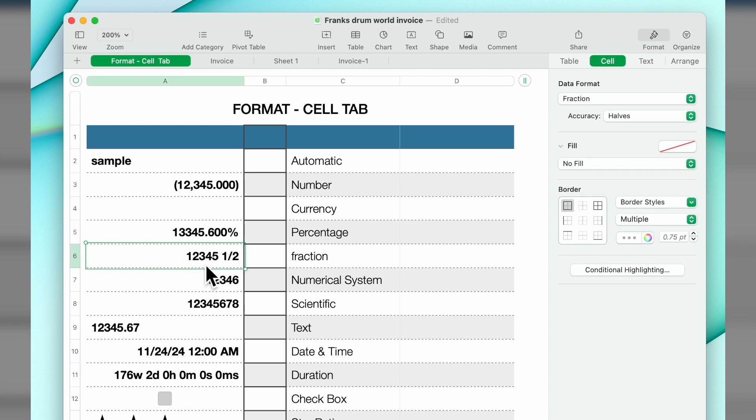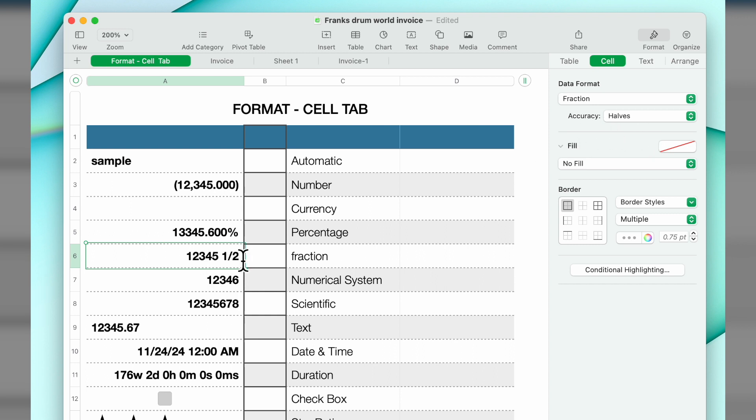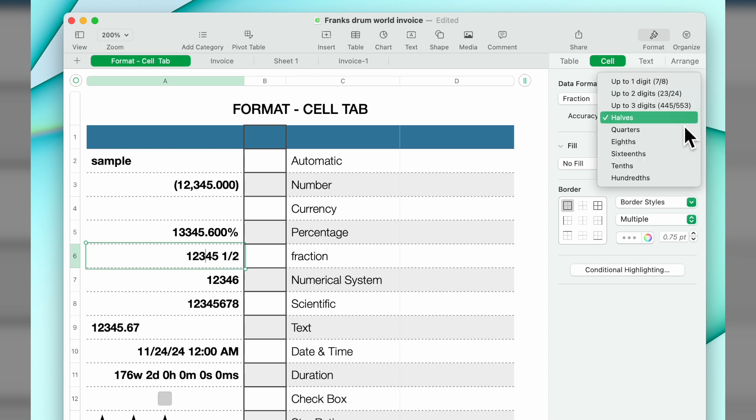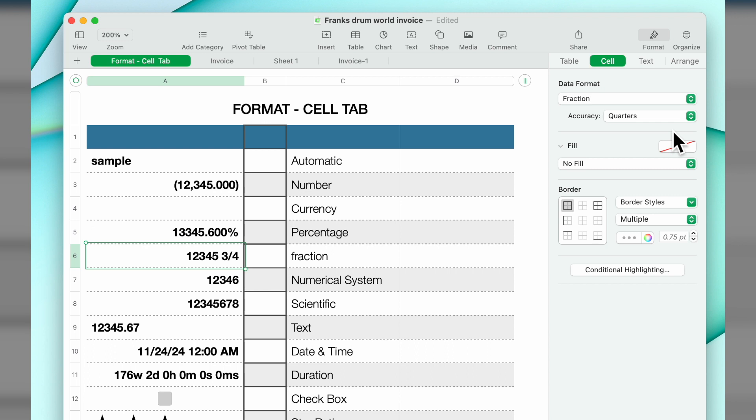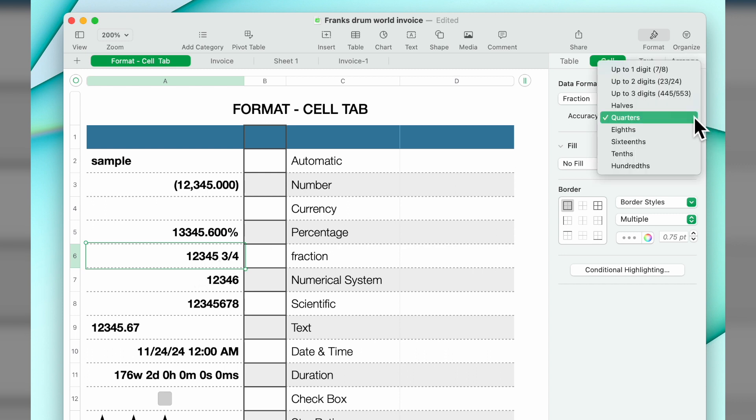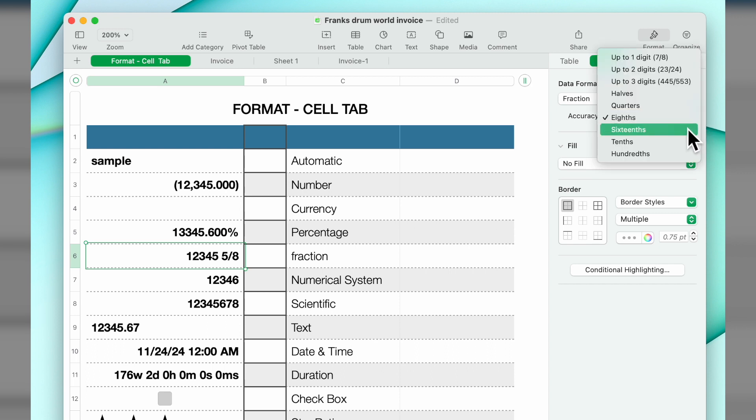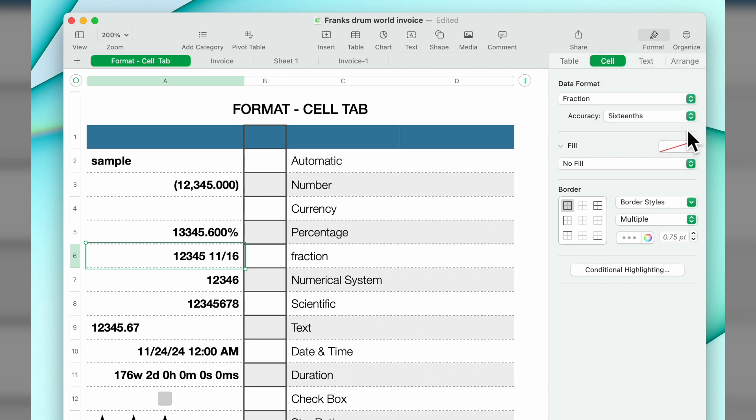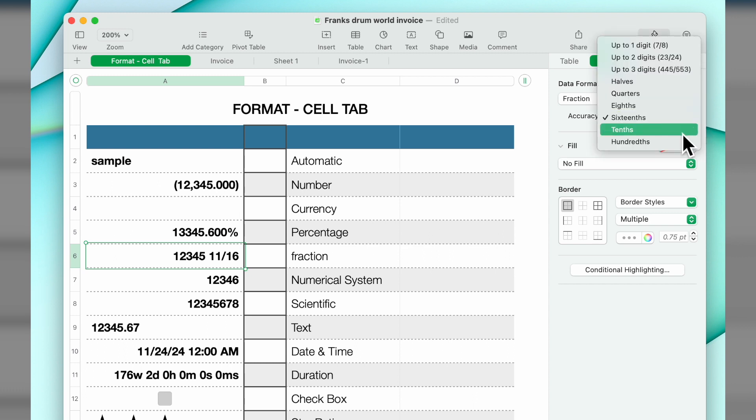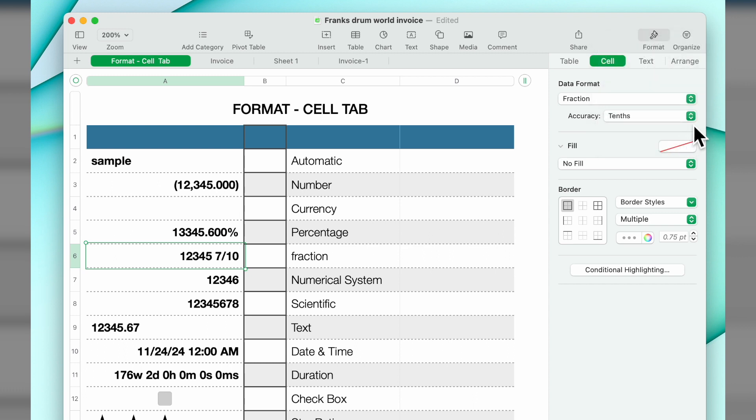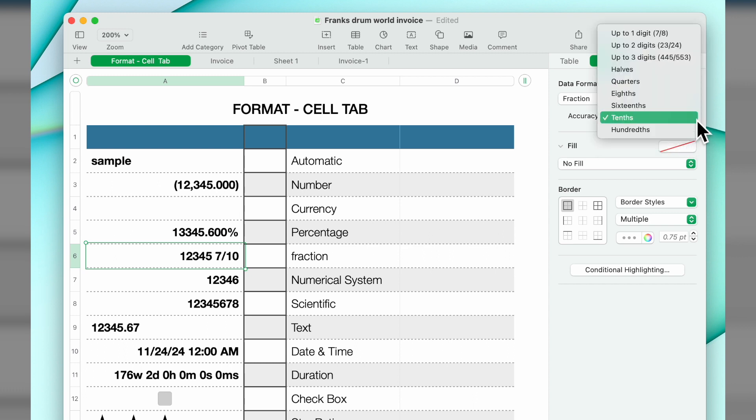The next one down is your fraction. The fraction, you see accuracy is in halves, so the number here is going to show you a half. If you change that to quarters, it's going to show you three quarters based on the number you key in. If you go to eighths, sixteenths, tenths, it will convert that accordingly.